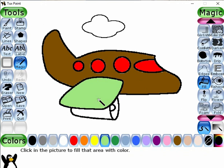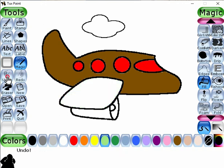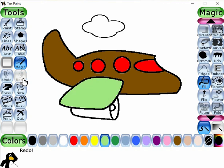Now I like to change its color. To change it, we have to go back. For this, just we have to click the undo button. Now again I like to fill the same color. For this, just we have to click the redo button.